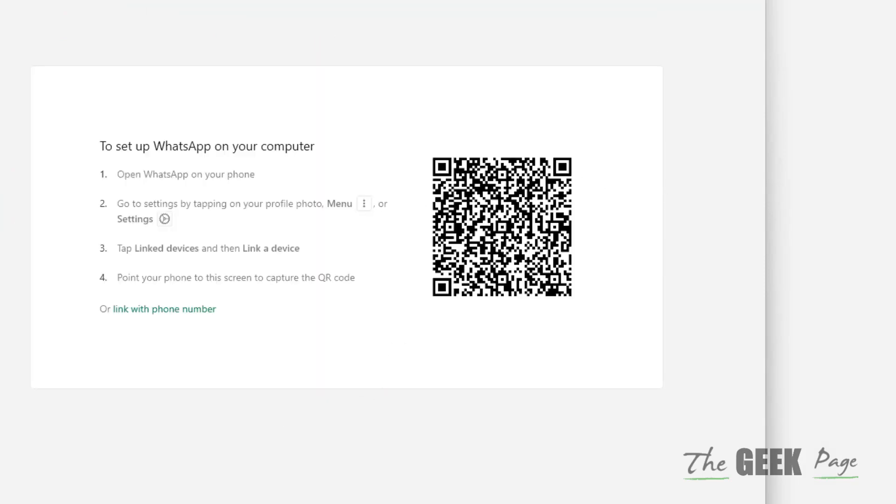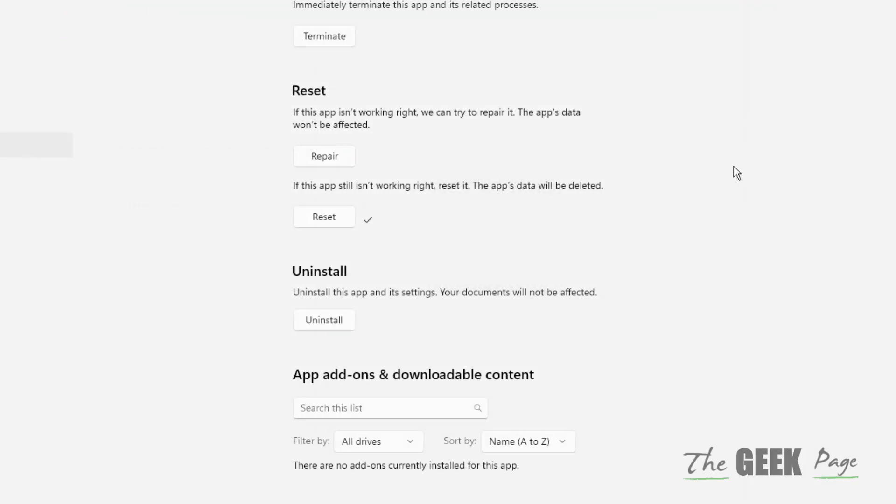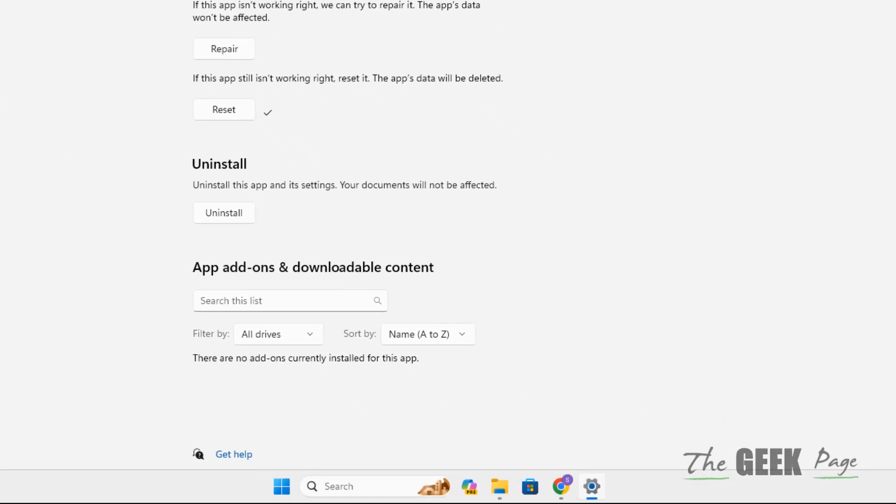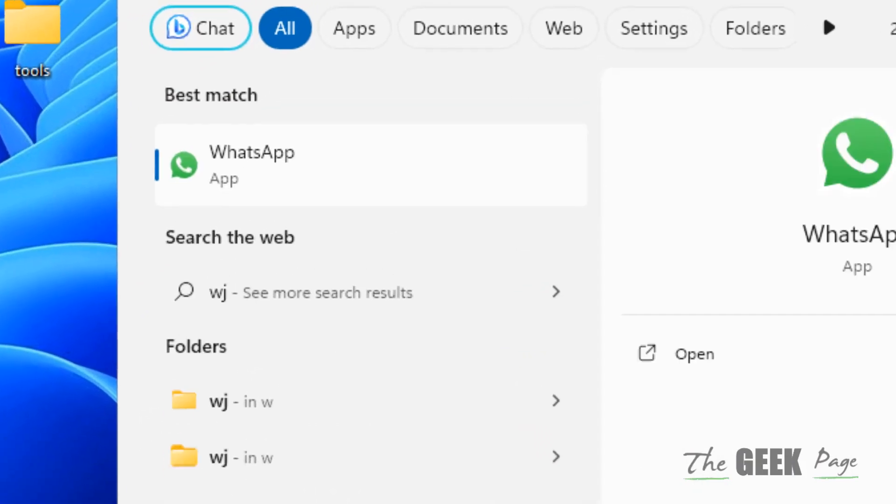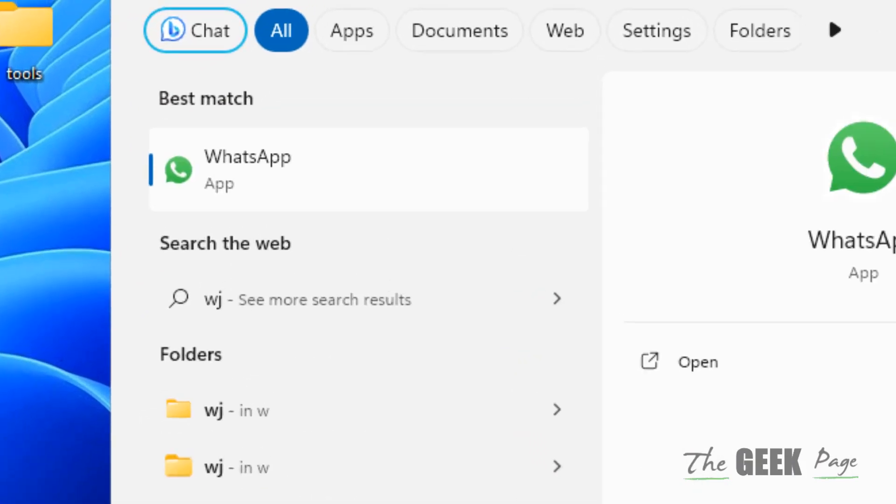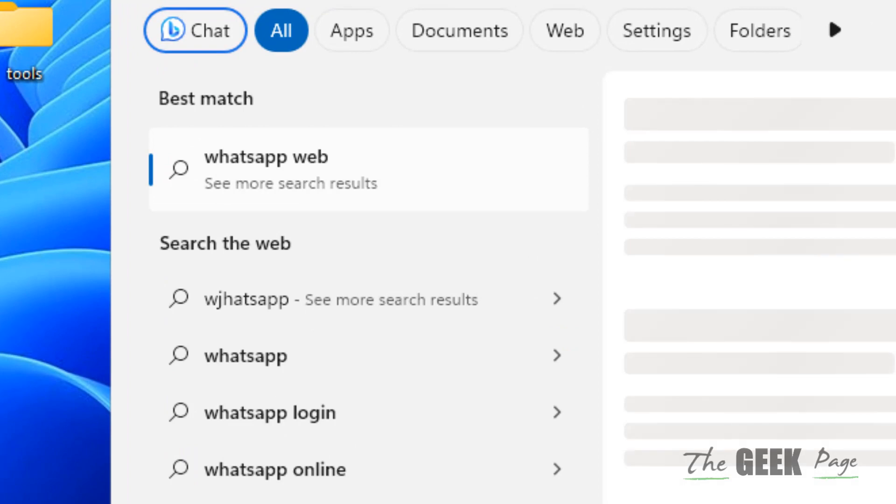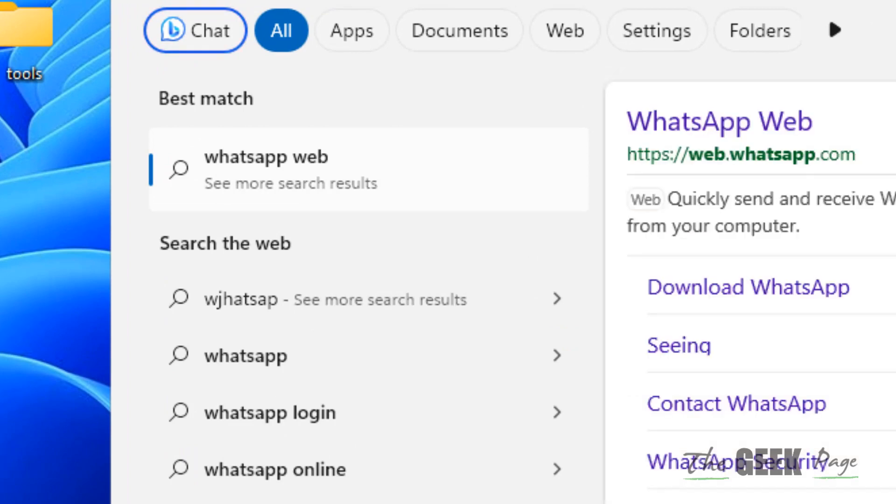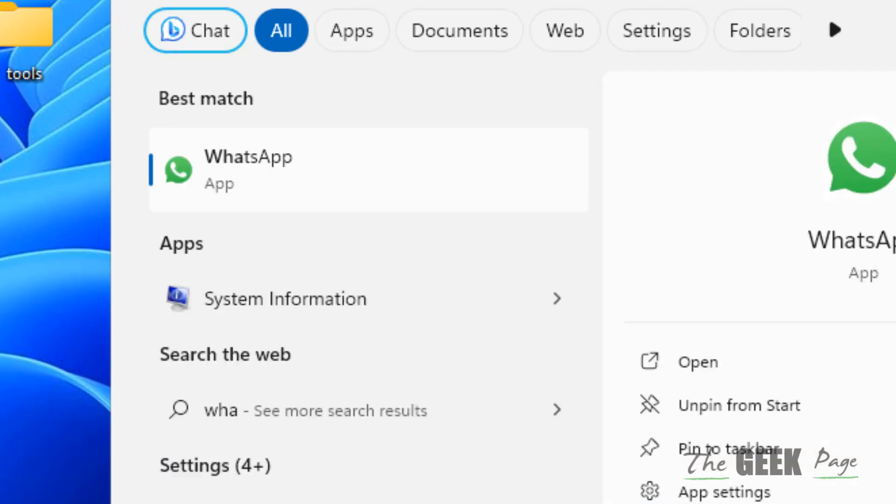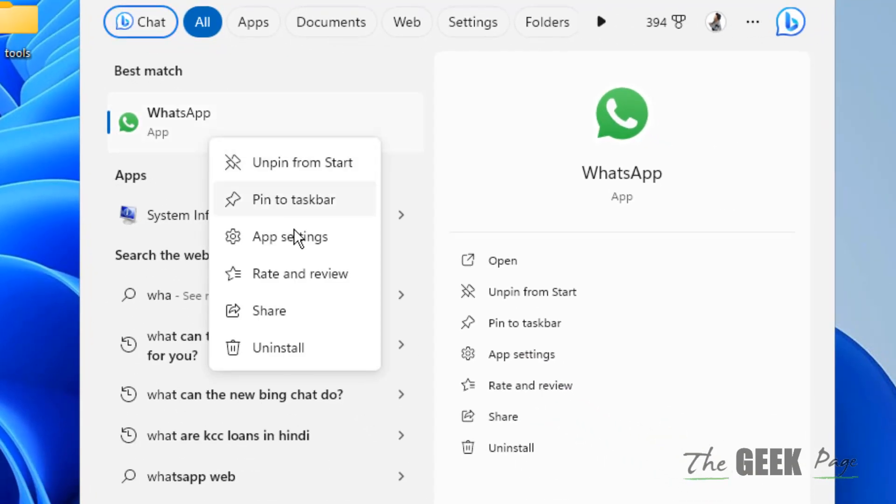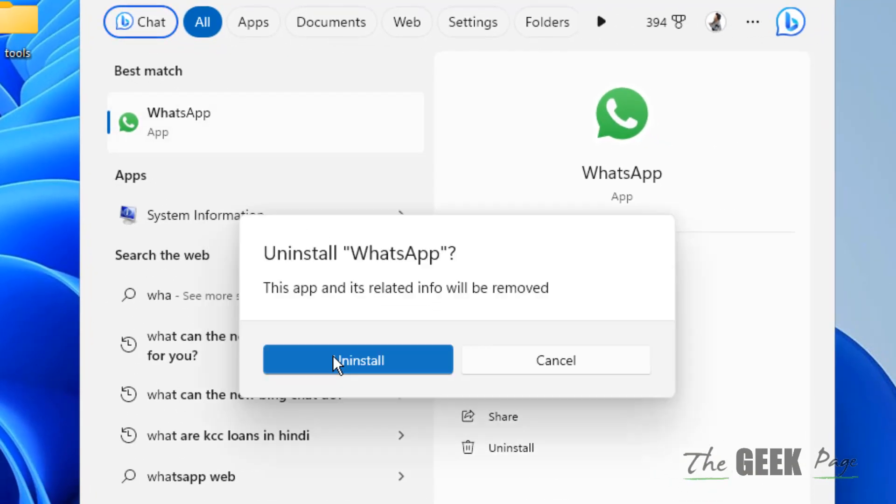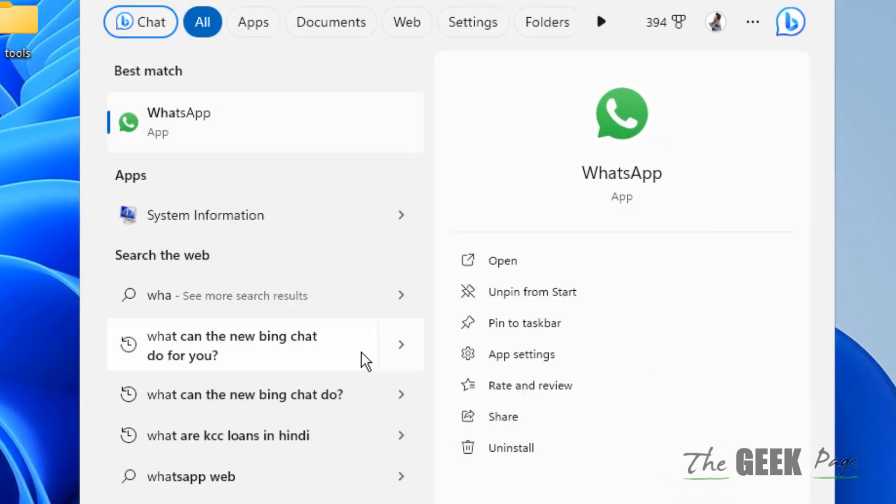This is the first method. If this doesn't work, search for WhatsApp in the search box, right-click on the search result, and this time uninstall it.